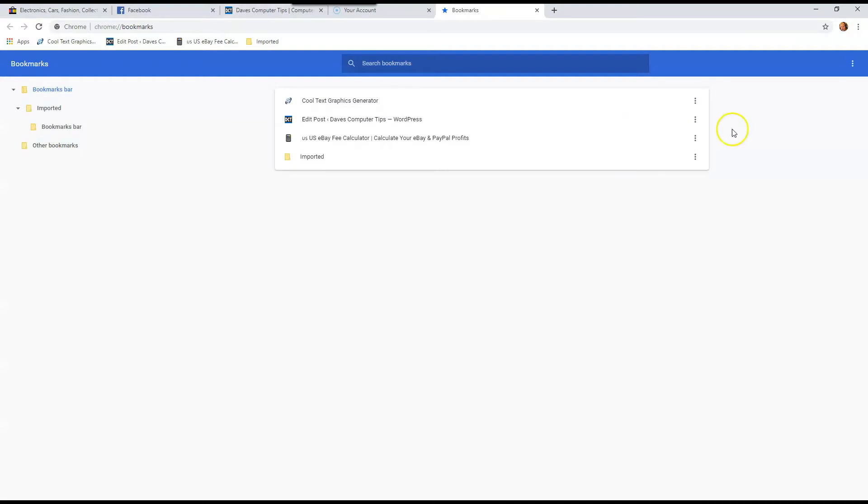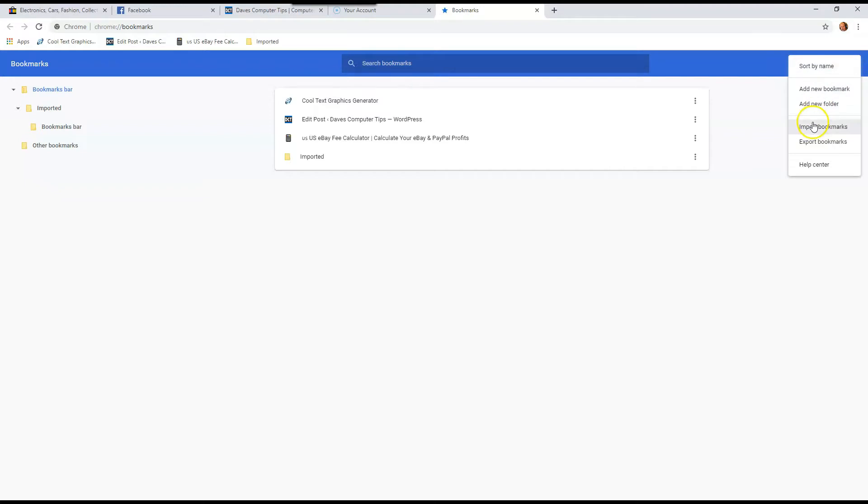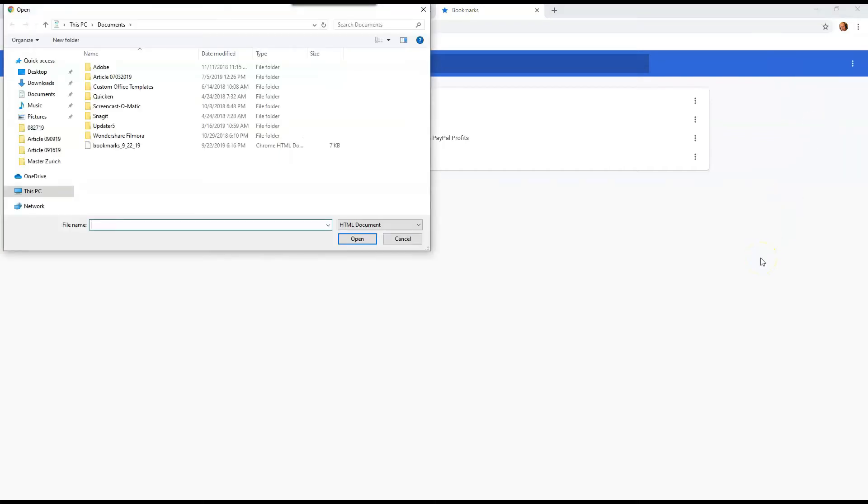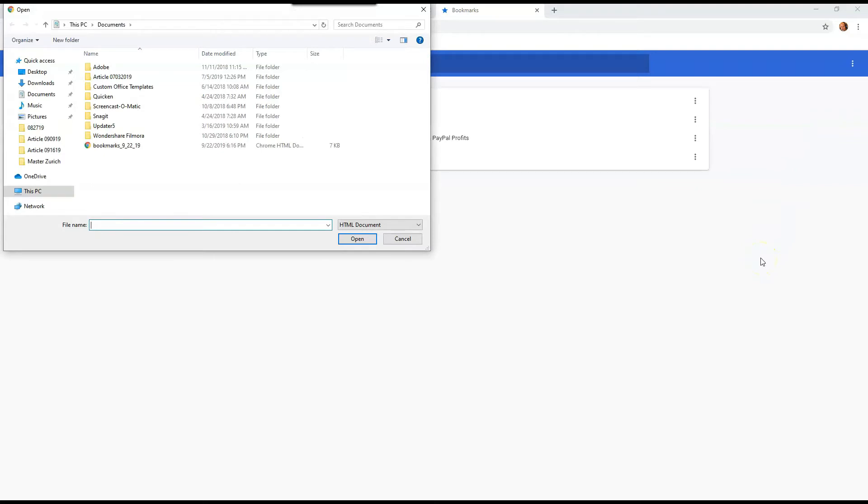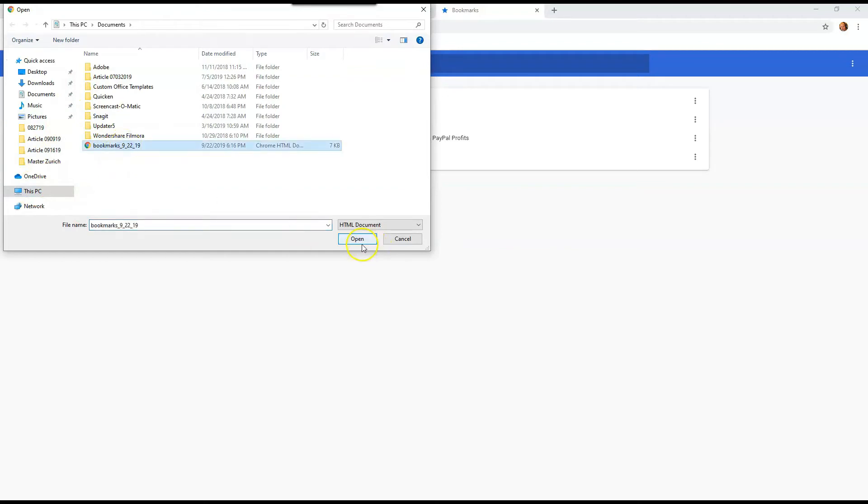Now we're going to go to the top right again, hit the three dots on the blue line here, and then you're going to go to import. So click import. It's going to open up your file search for opening things, and it opened in the right spot. So if this is my flash drive, there's my bookmarks. I click on that, and I hit open.